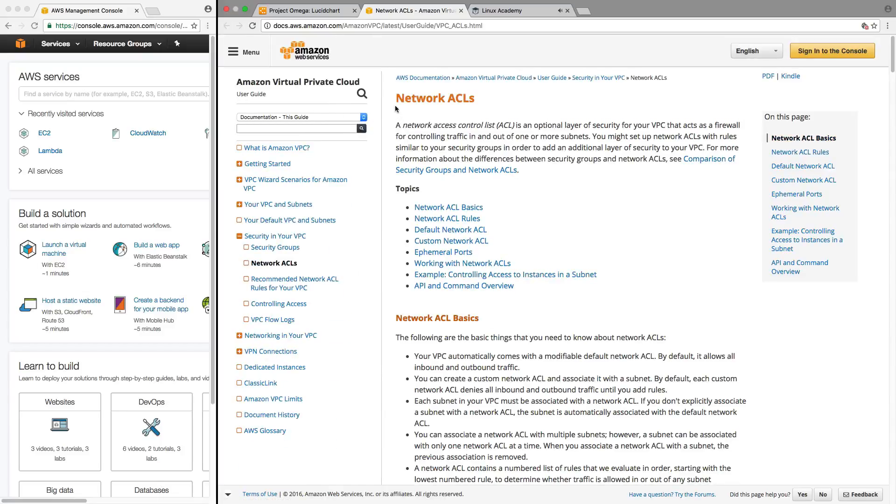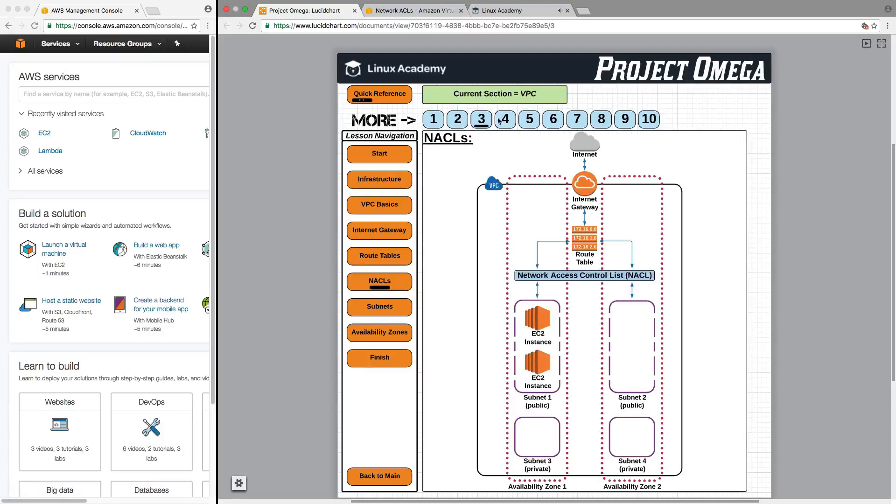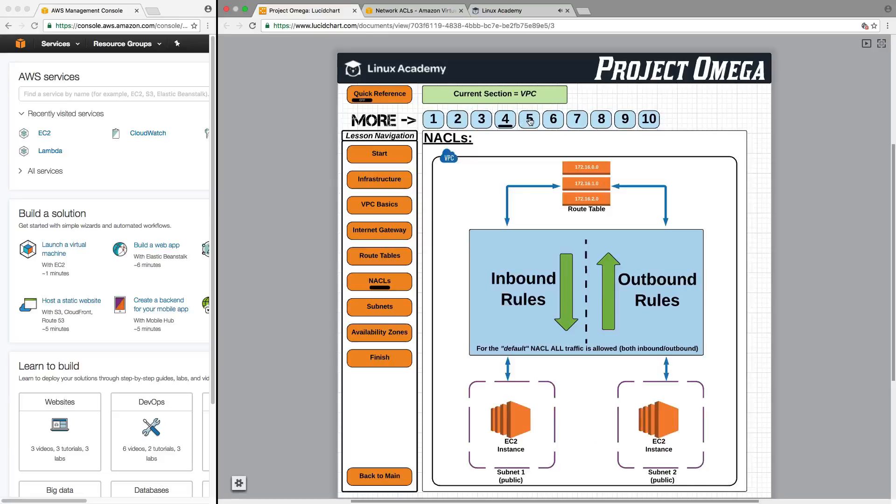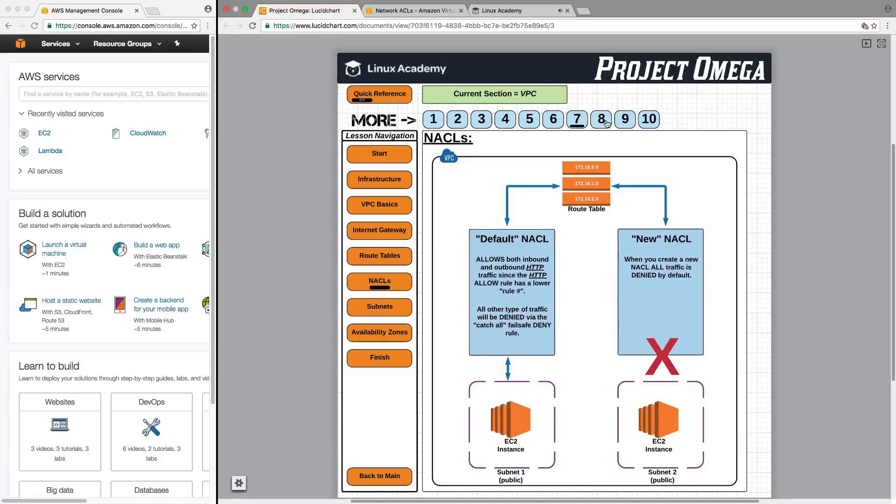Network Access Control List was right here for the lesson Network Access Control List. And then to navigate through each lesson you just follow along and can click on the pages.